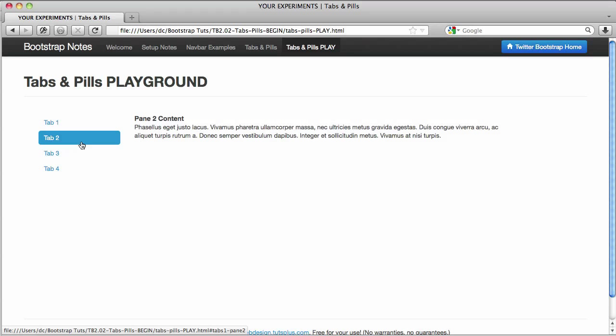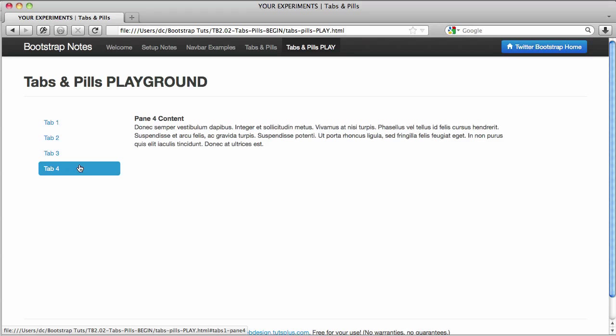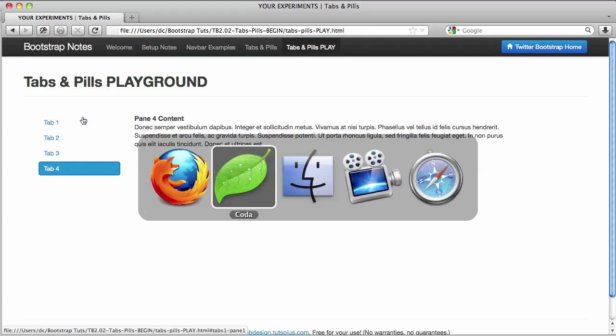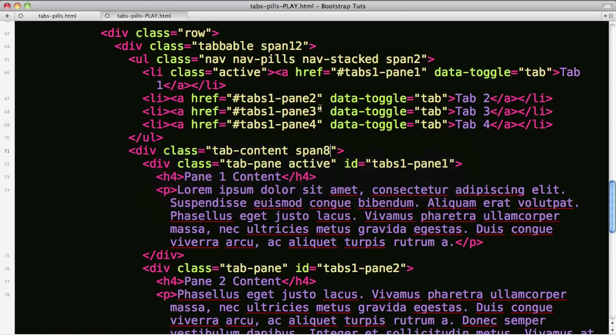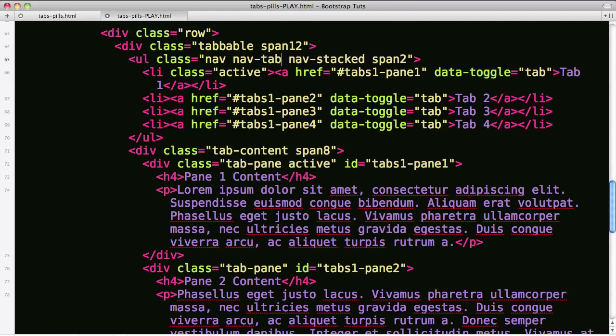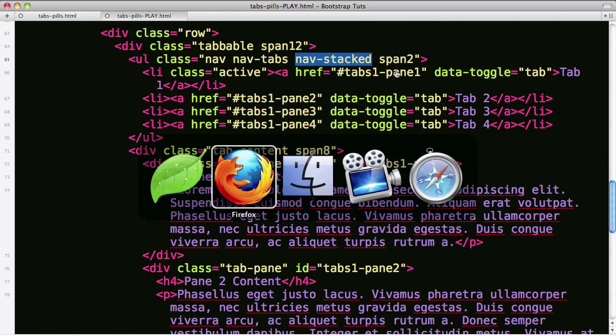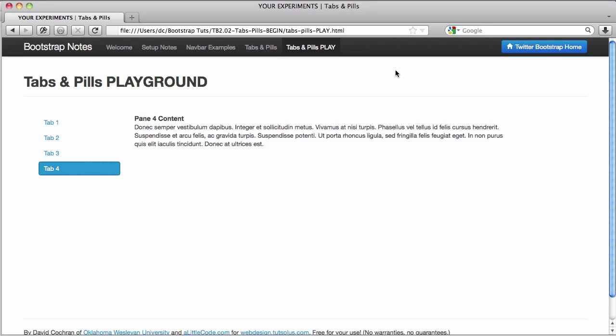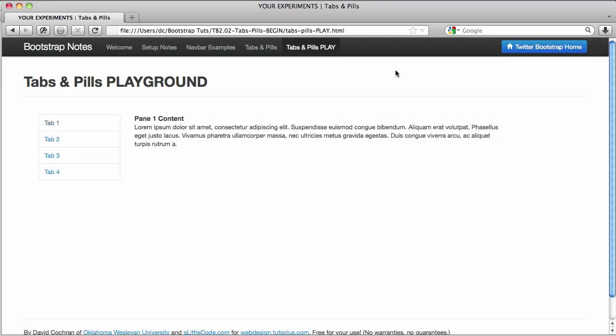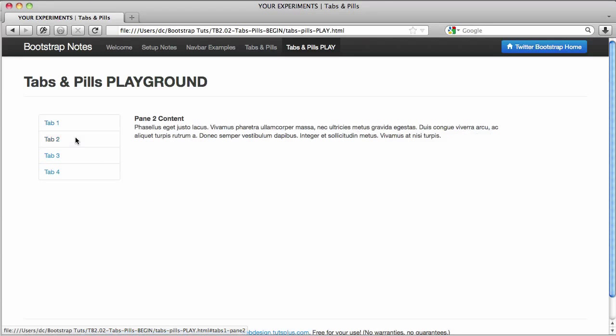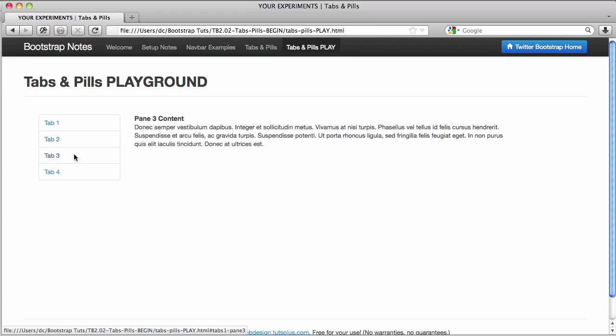Now if I'd like to use stacked tabs which look more like, well I'll show you how they look. Let's come over here and let's change these to instead of nav pills, we're going to change now that to nav tabs and leave nav stacked. And that will allow us to get this effect. Refresh. There you go. That's all it takes.